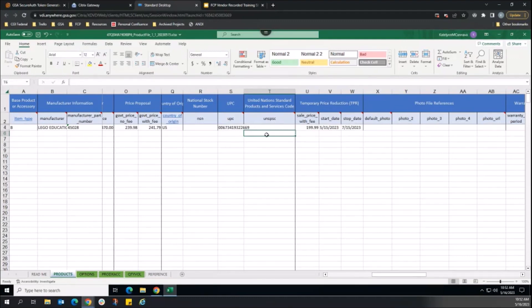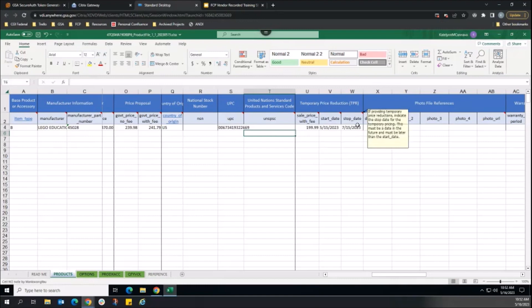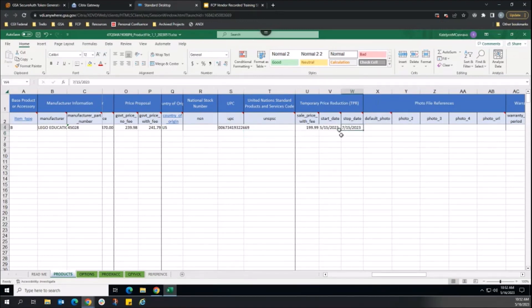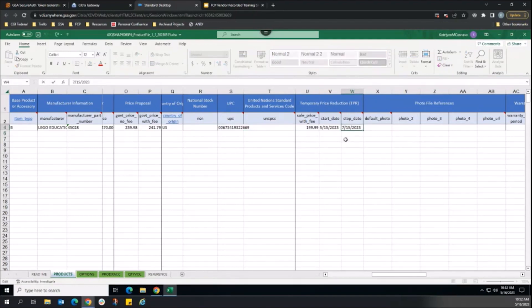Here, we will update the sale time frame for this product, extending the stop date from July 15, 2023 to August 15, 2023.